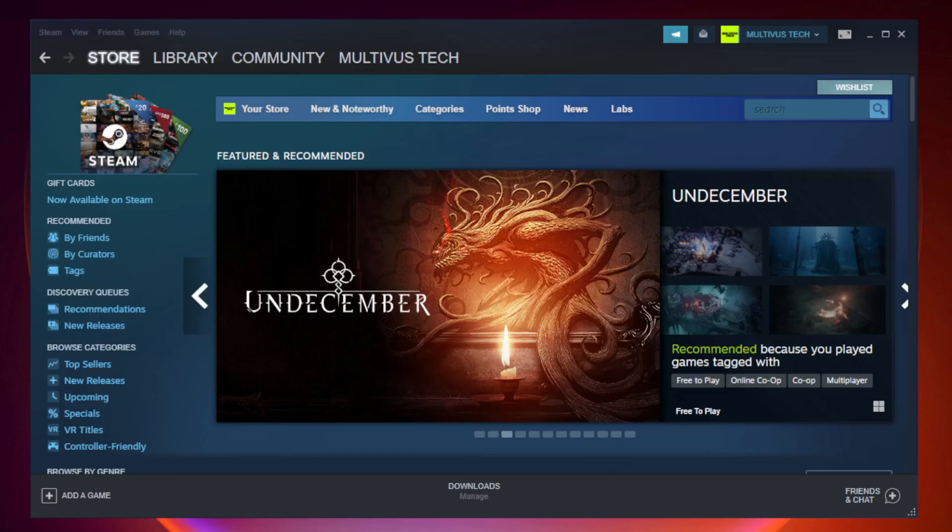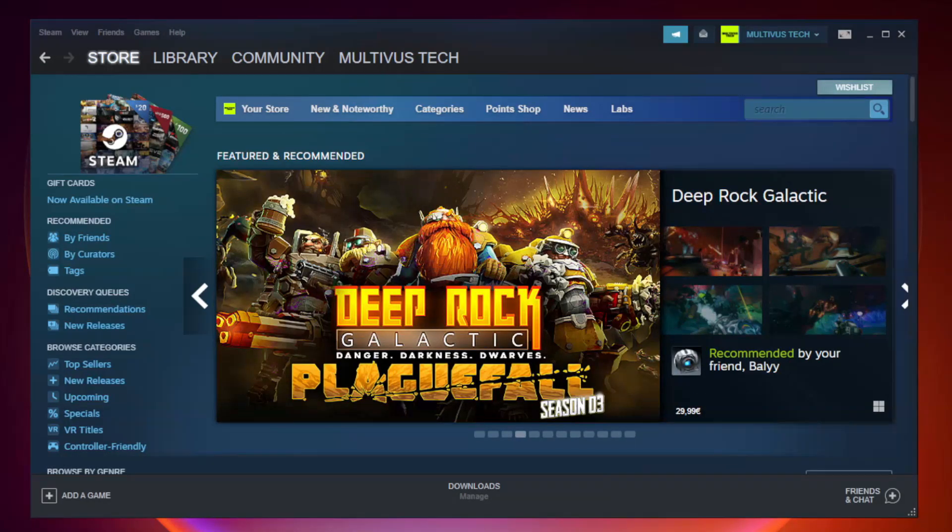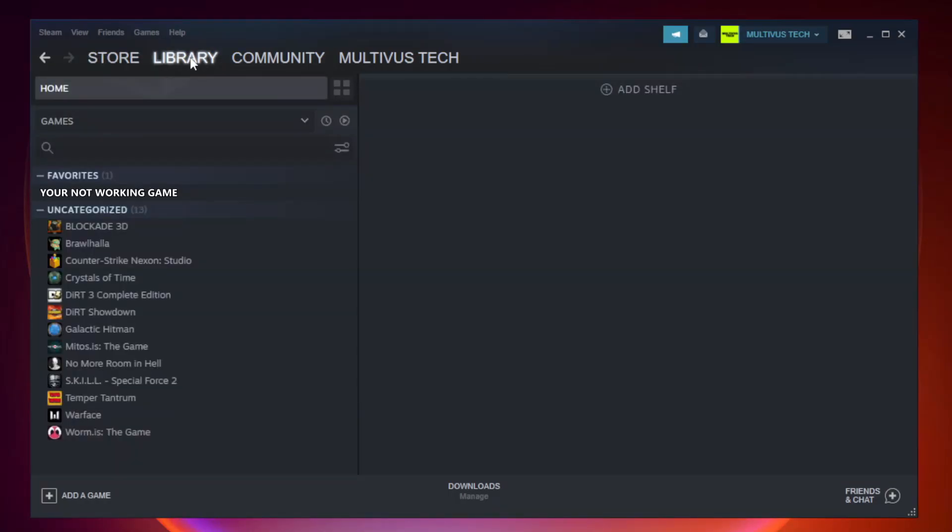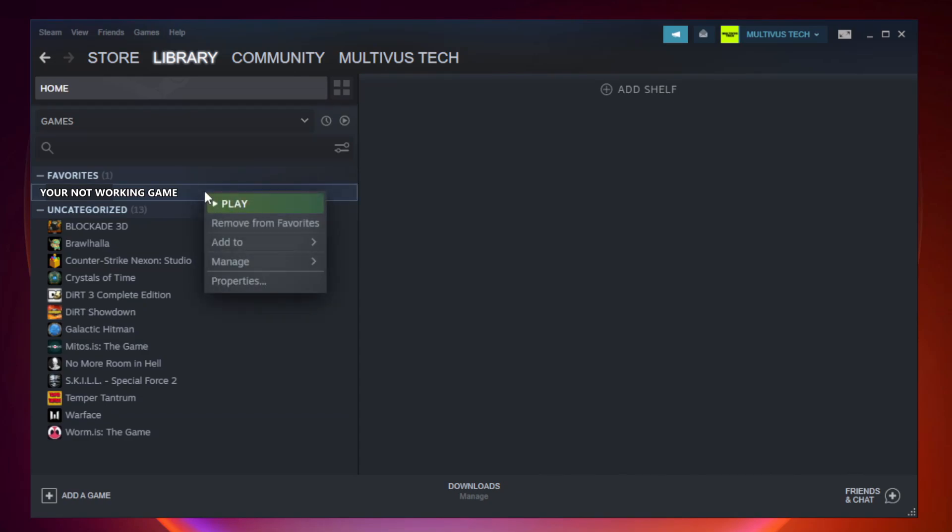Open steam. Go to the library. Right-click your not working game and click properties.